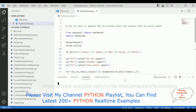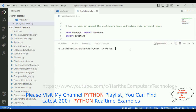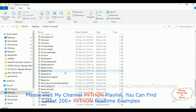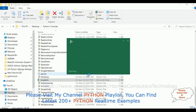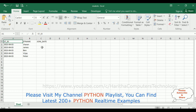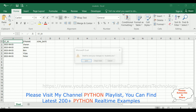Go to View, click Terminal, and here we got the terminal. Let's check the final output — how to save or append the dictionary keys and values into an Excel sheet. The command is py, then my filename: save_excel.py. When I click Enter — oops, join date is not displaying here, something went wrong. The columns have changed.